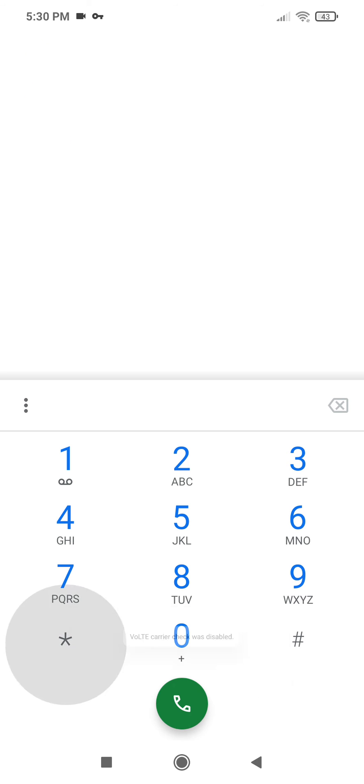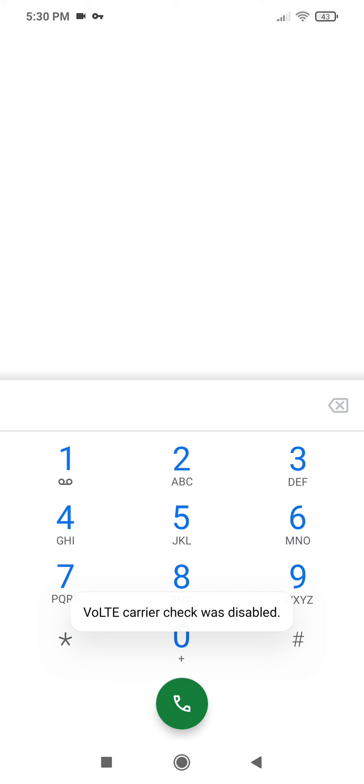Star, hash, star, hash, star. We'll see this Voice over LTE carrier check was disabled, that's what we want.